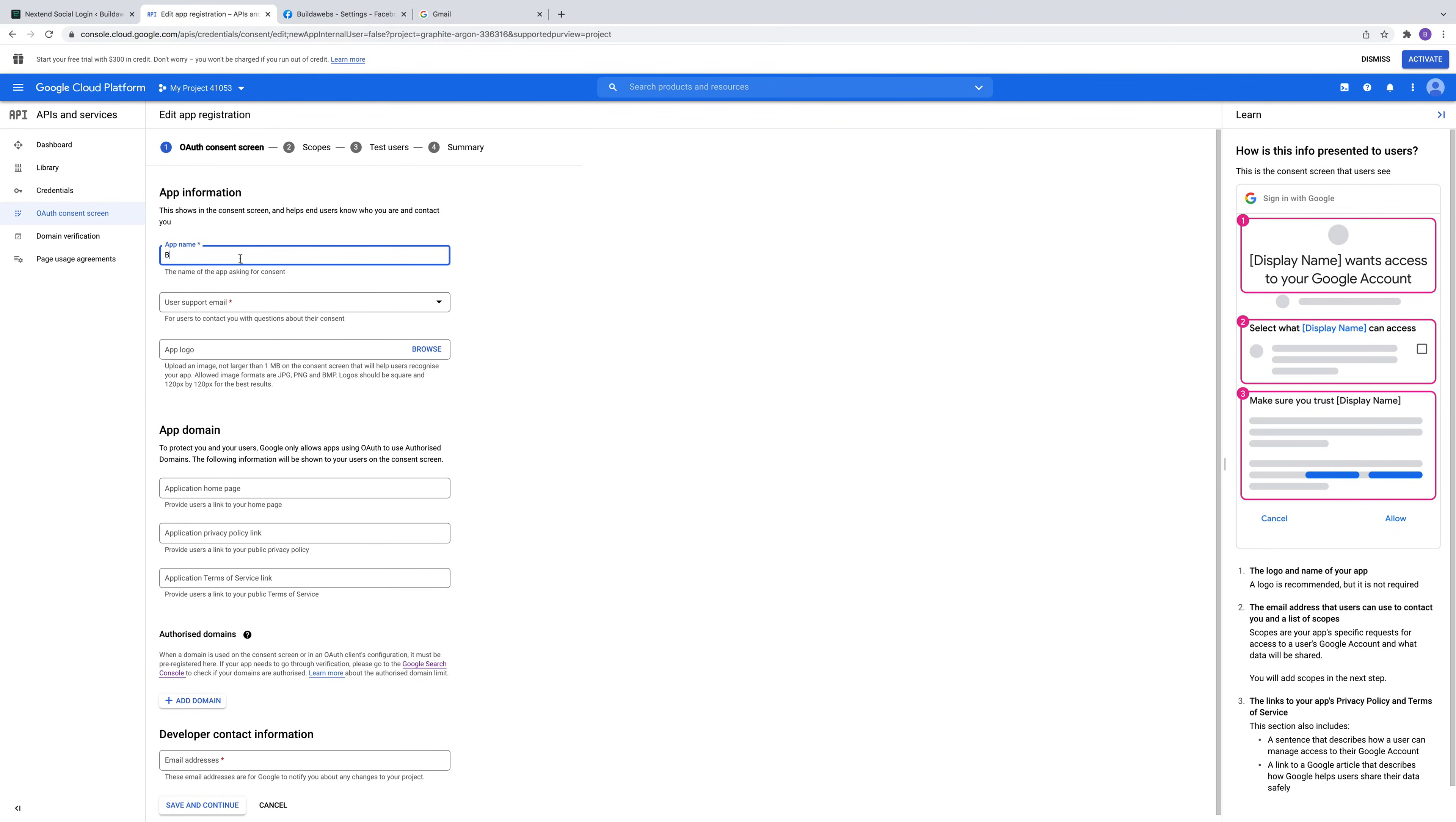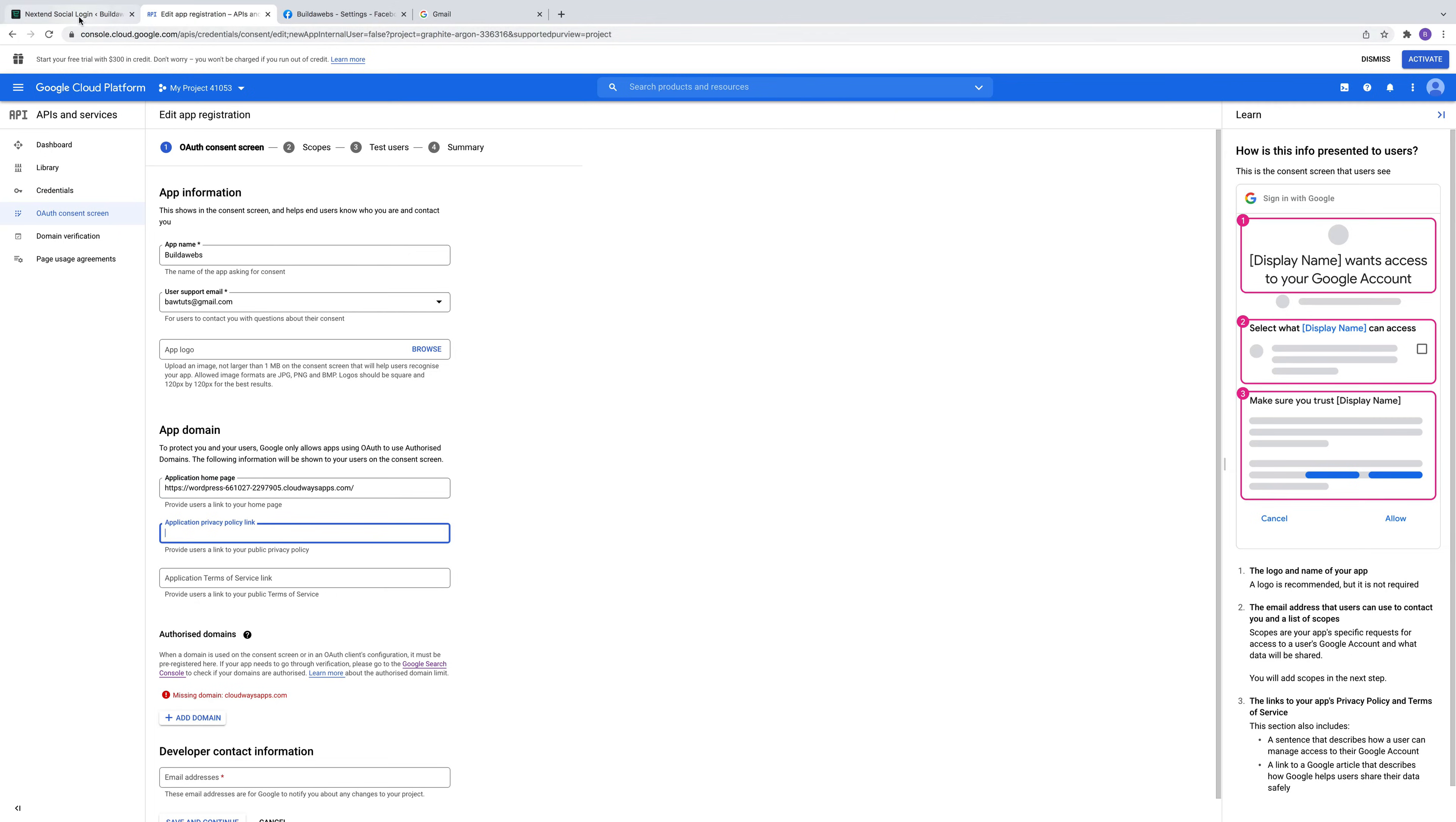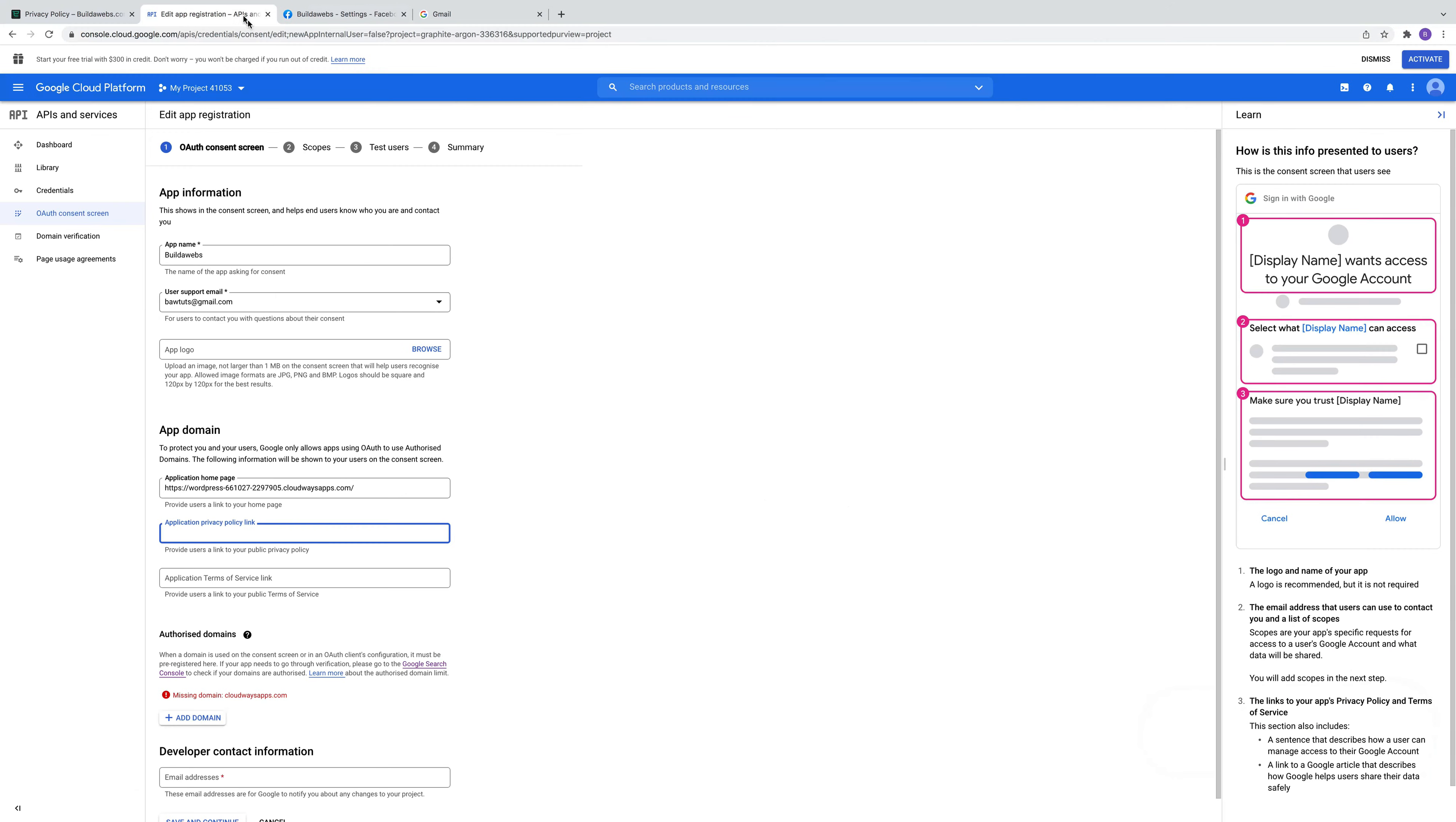Give it a name. I'm just going to give it the same name as this channel. Then you can select a support email. You can add a logo if you want. Then we're going to add in the homepage, just this here. And then again we'll put a link to the privacy policy. Let's add that in. We're going to put the same link in there, but by all means put a different link if you've got a terms of service page.